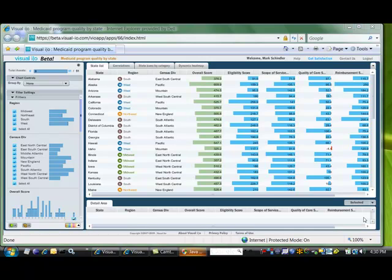We mashed that up with some other information about each state, like the percentage of people who don't have health insurance and median income for that state, and loaded it into Visual I.O. We found some interesting things.